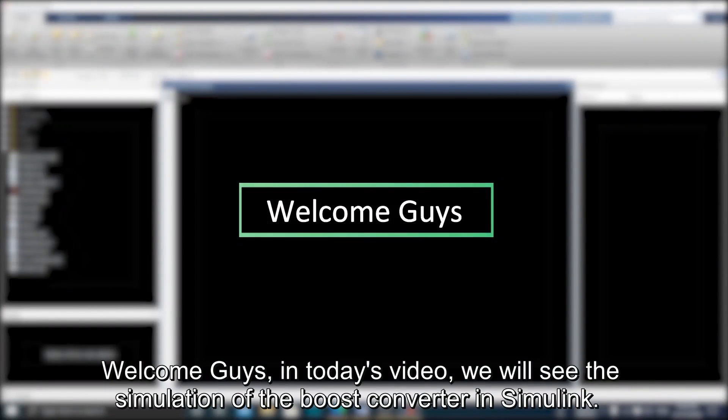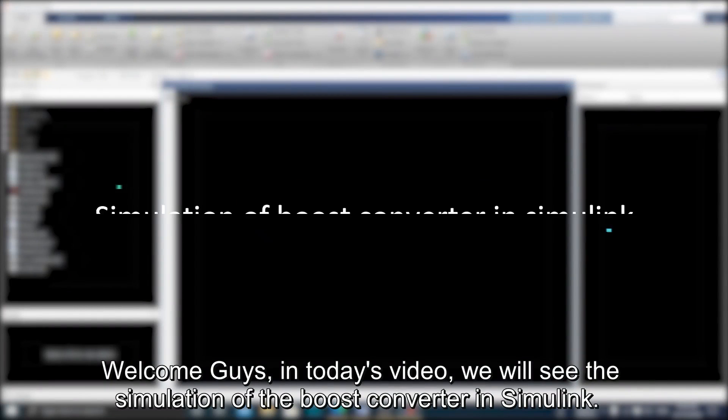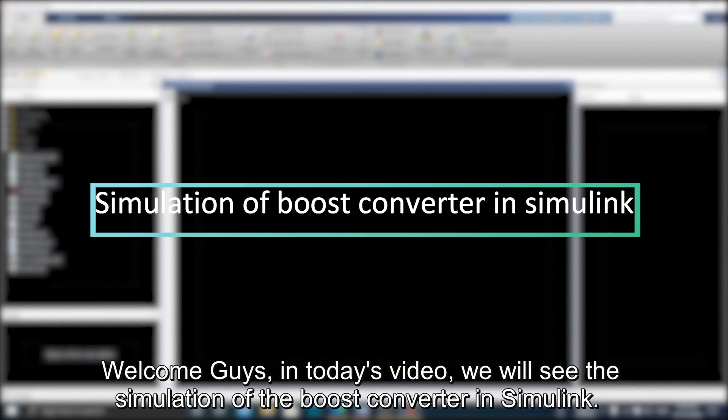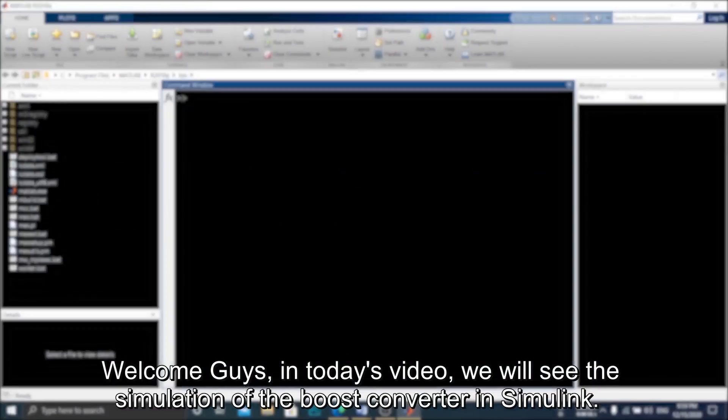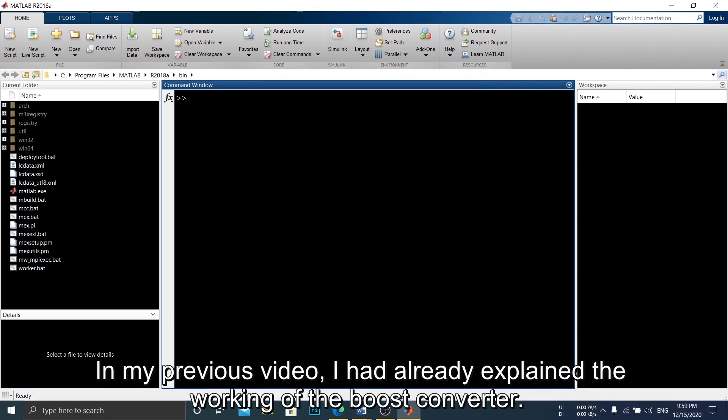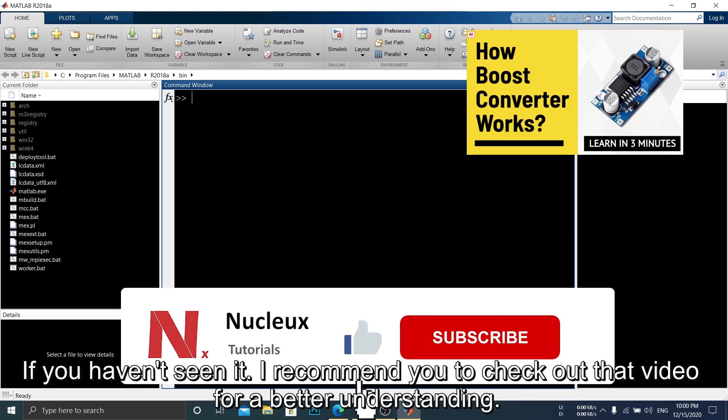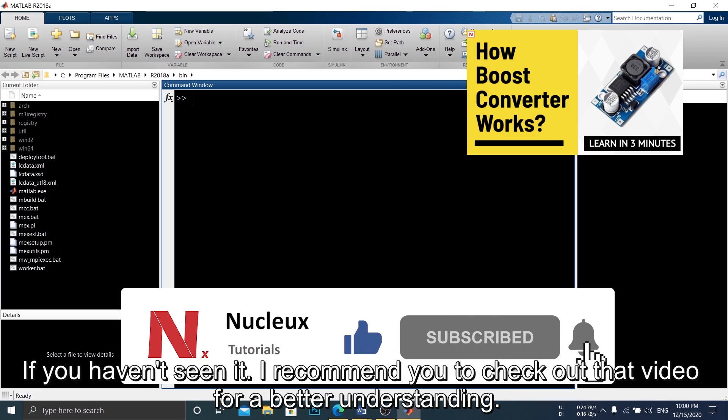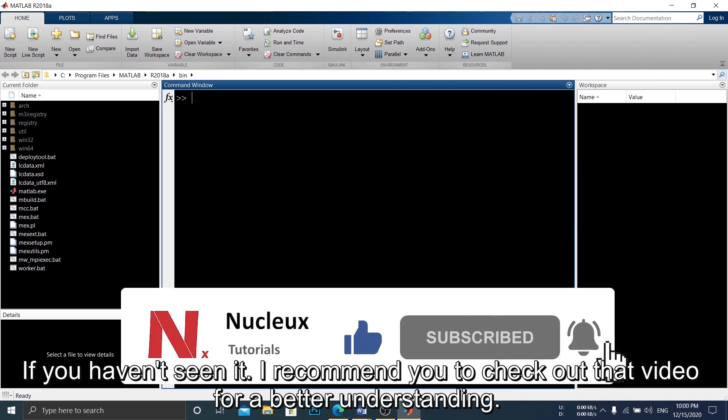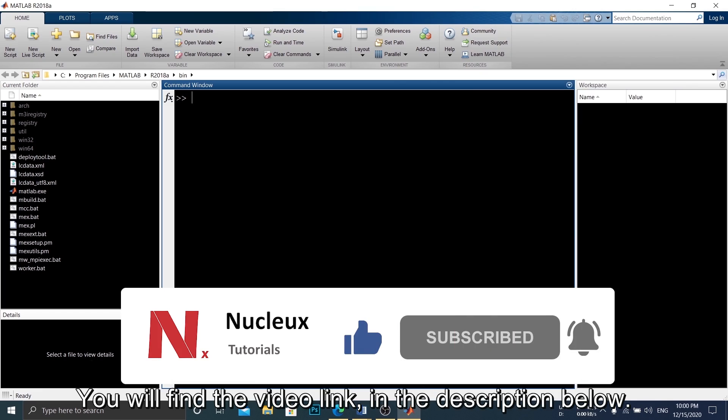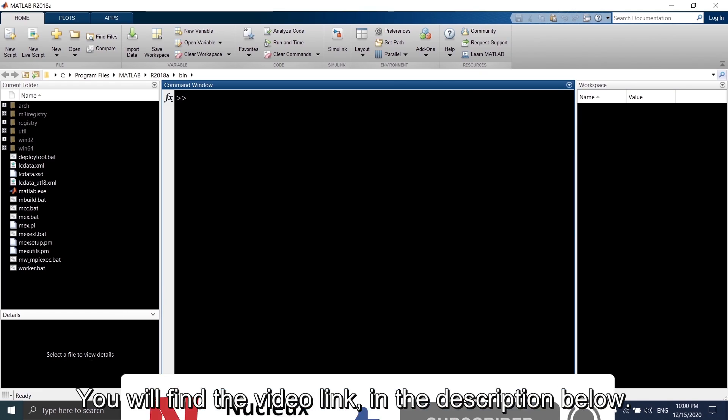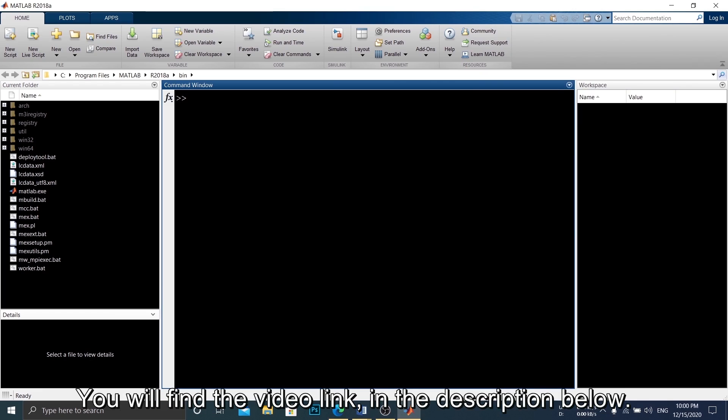Welcome guys, in today's video we will see the simulation of the boost converter in Simulink. In my previous video, I had already explained the working of the boost converter. If you haven't seen it, I recommend you to check out that video for a better understanding. You will find the video link in the description below.